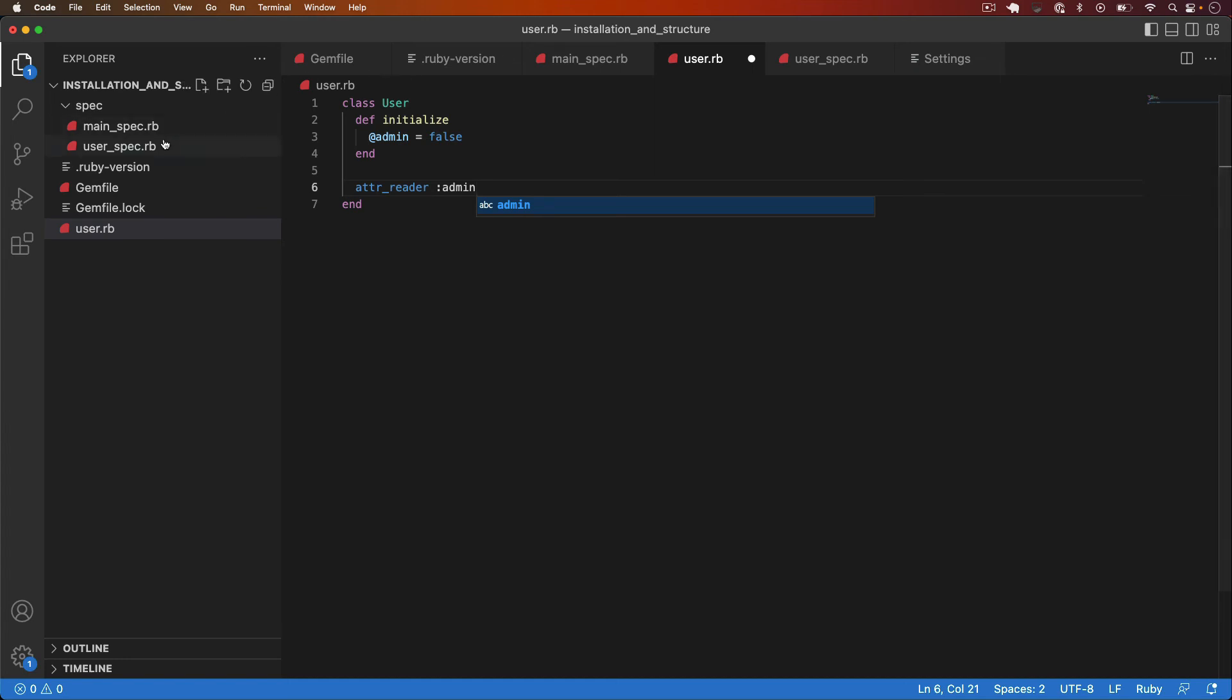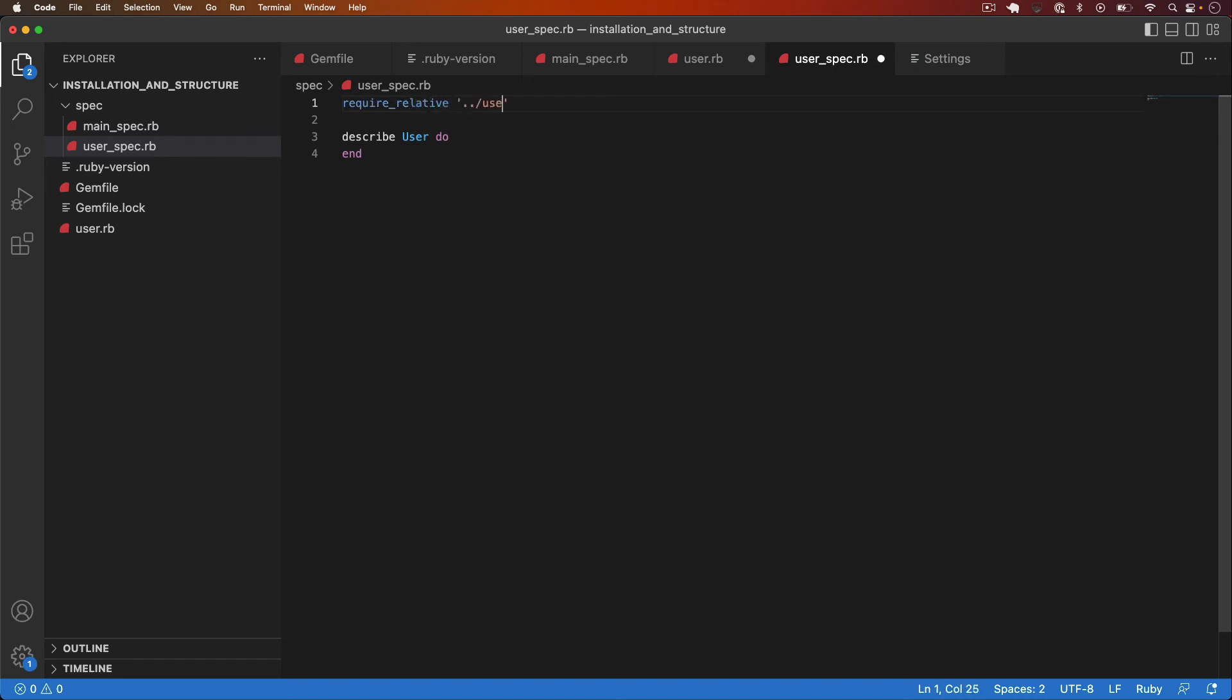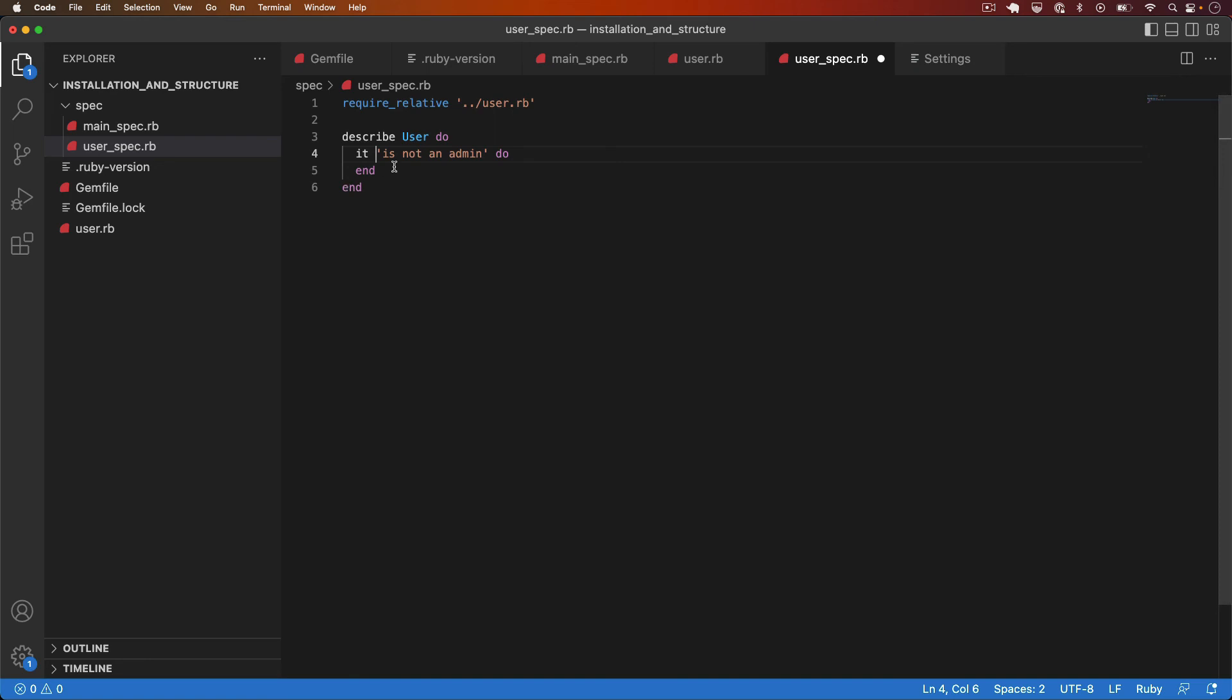Now let's jump over to the spec file associated to user.rb. That's user_spec.rb. And the first thing we need to do is require the user.rb file so that the user constant is defined so that we can actually test user. Now within the describe block we can add an it block and I'll say it is not an admin. So what we're testing here is that the user is not an admin. I.e. it's initialized with the admin instance variable as false.